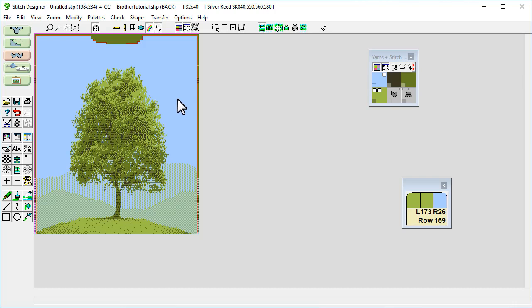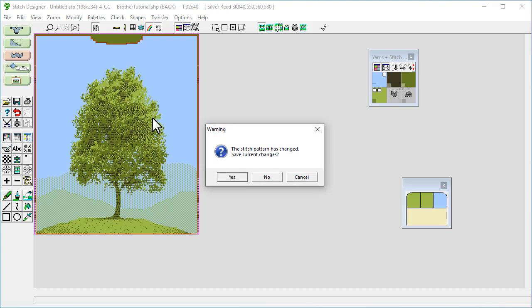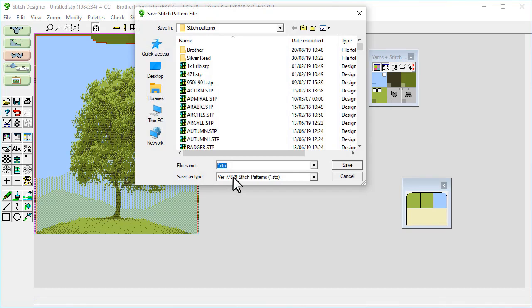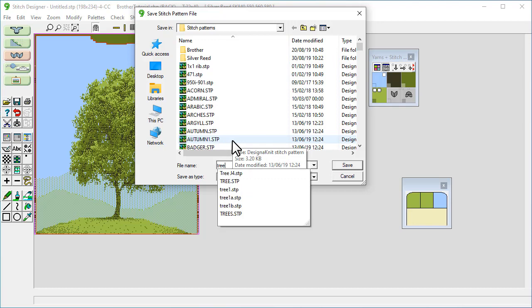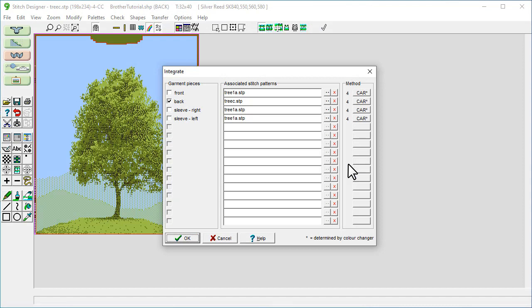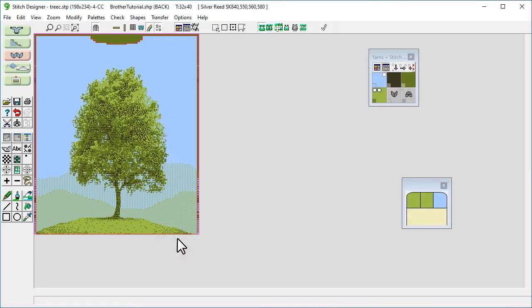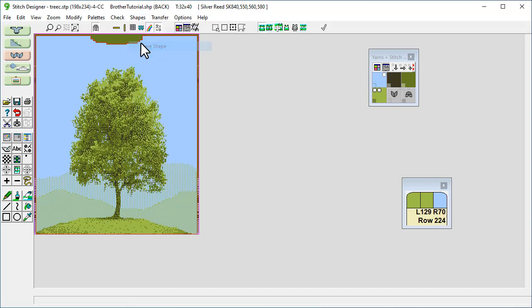So now we want to integrate it so we go to shapes, integrate. So back is ticked there and we go to OK. So now we want to save it so if we go to shape, save shape, that's save the shape file.